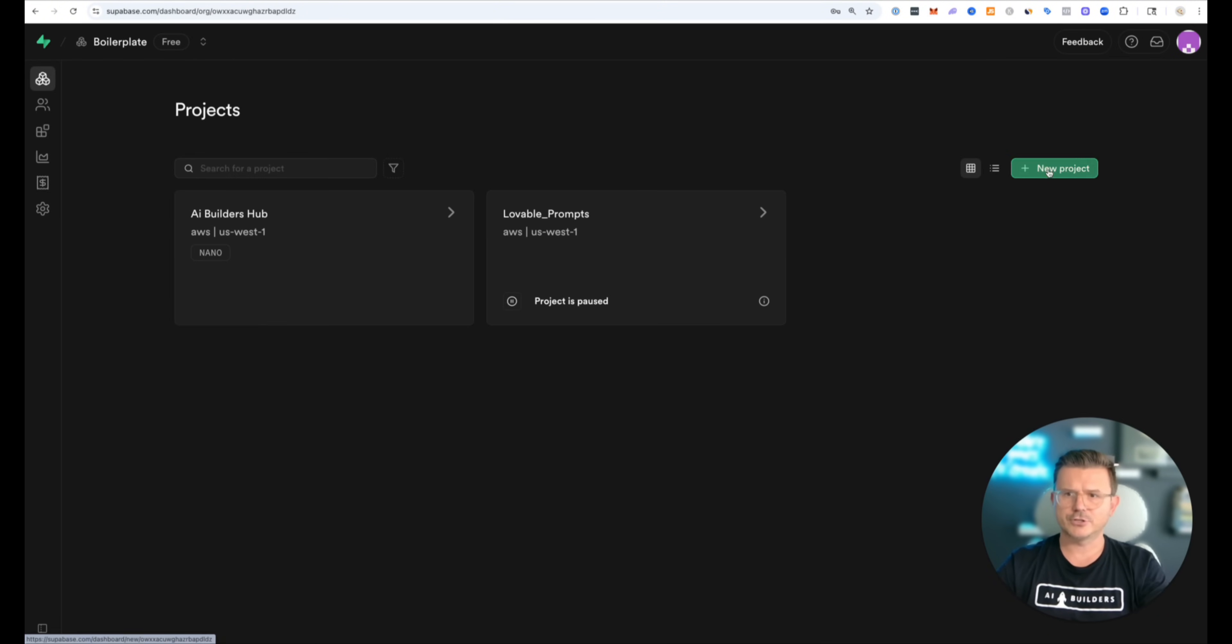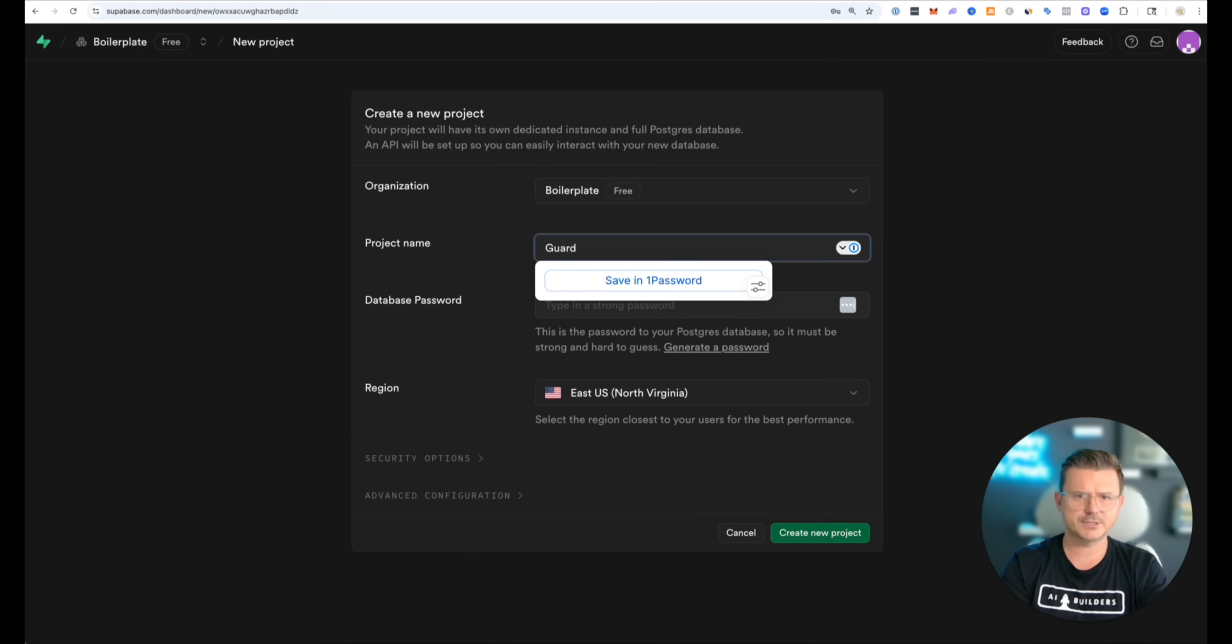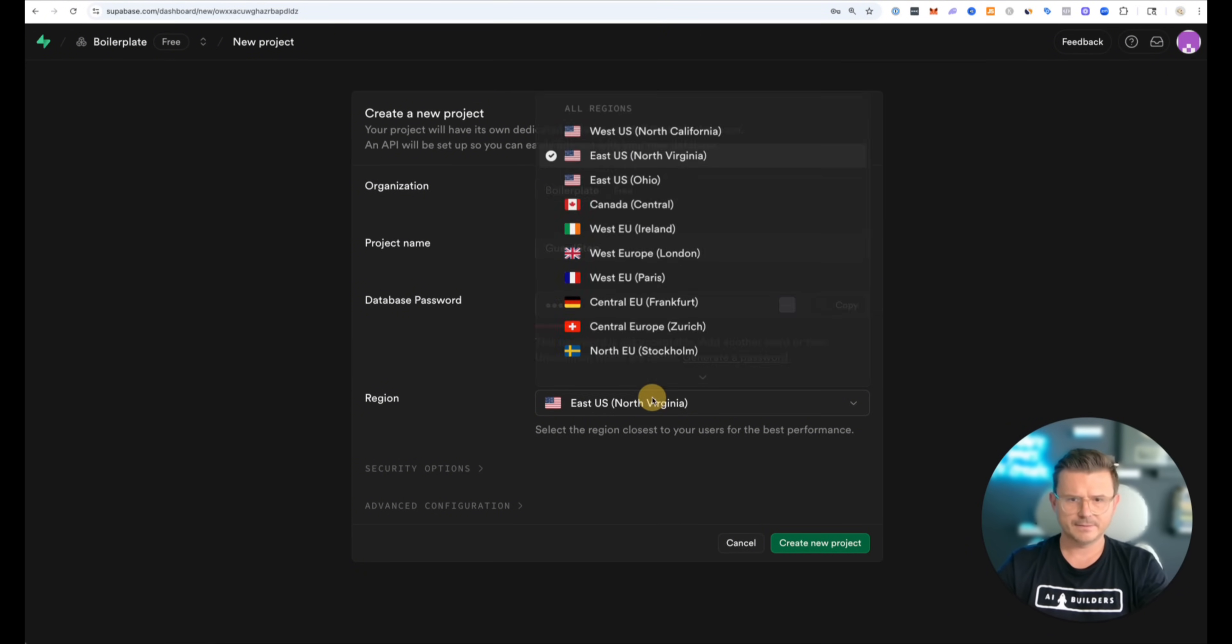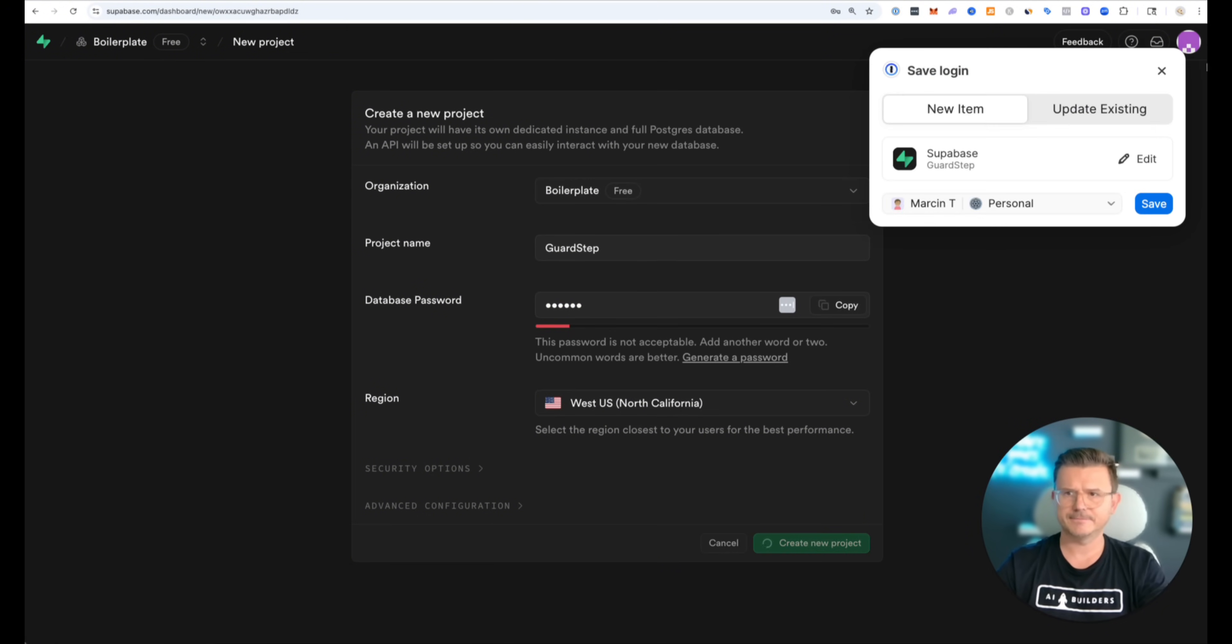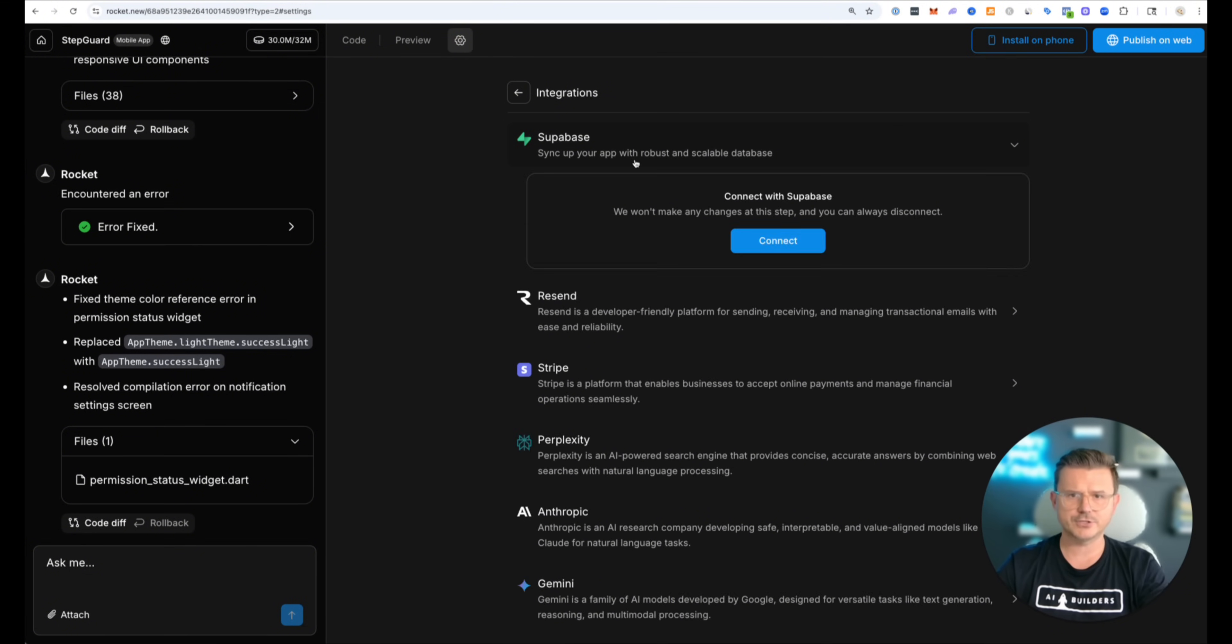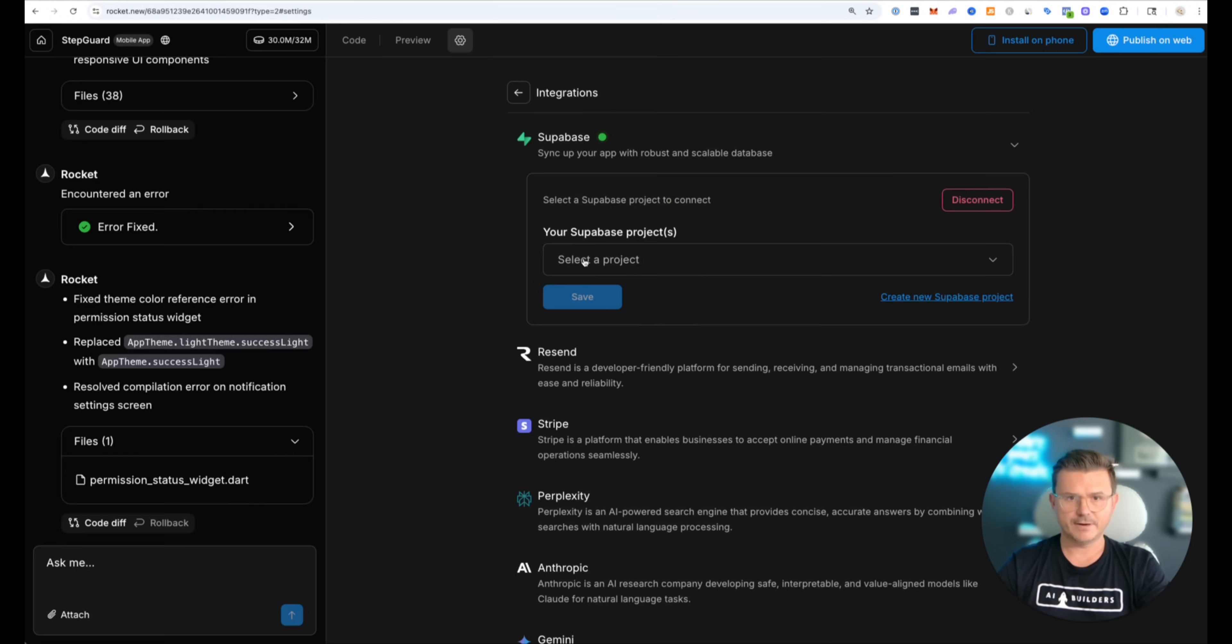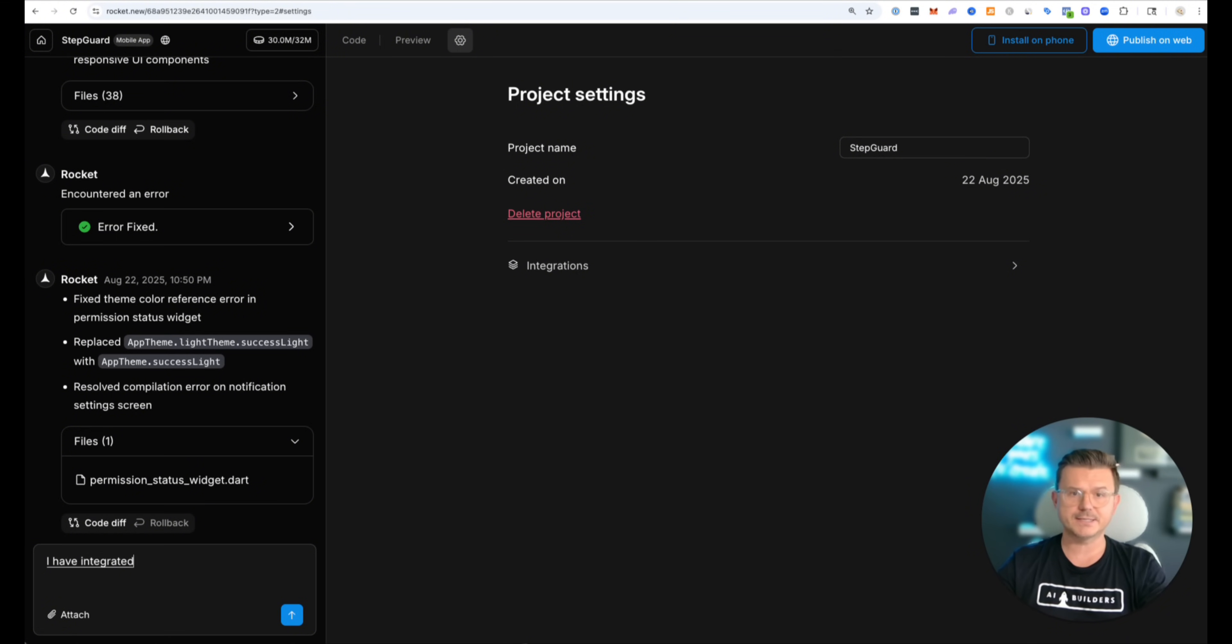All right so let's go to Supabase. Let's set up a new project. We're going to call this Guard Steps. Let's put a password. Then we got West Coast. Create new project. So we got that set up now. Then let's go back into it. And then we're going to go into settings. Let's go into integration Supabase. Let's connect our Supabase. Hit authorize. Let's select our organization. All right next let's select our project. Guard Step right here. Hit save. So now that's connected.